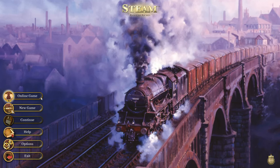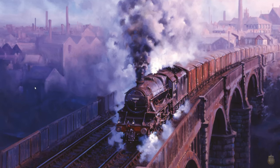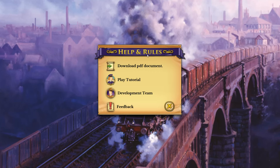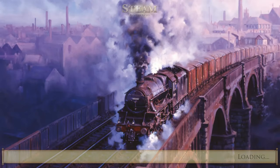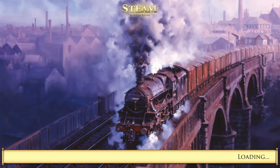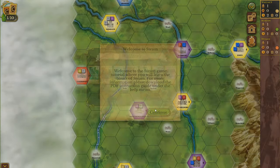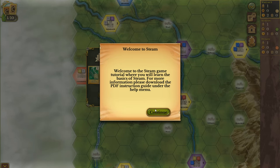Okay, so let's go ahead. Now, there's help here, but I'm hoping that there's a tutorial as well. Let's click on help and see if the tutorial's in here — help and rules. Play tutorial. Let's do that. You can download a PDF document, there's feedback. All right, let's play the tutorial. We'll do the basic tutorial. I don't know what the difference between basic and normal is, but anyway.